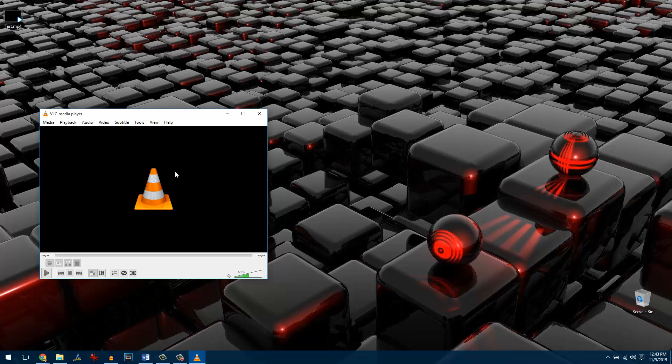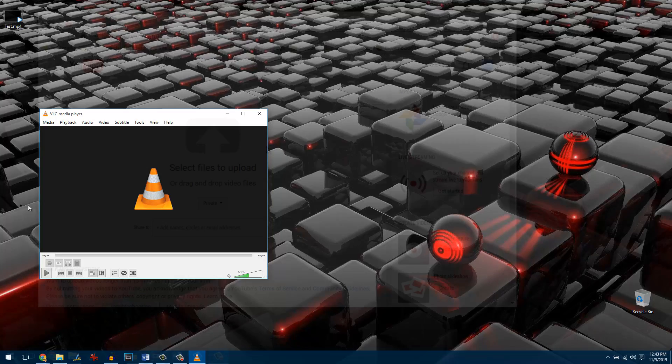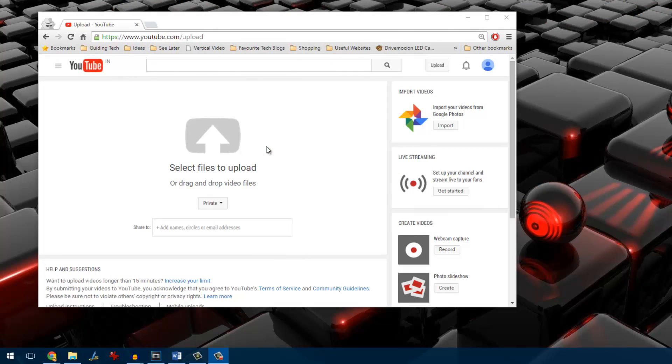Now if you don't have access to the particular media player on your computer, we will now see how things can be done using YouTube. To remove audio from a video using YouTube, open YouTube and select the option to upload a video.